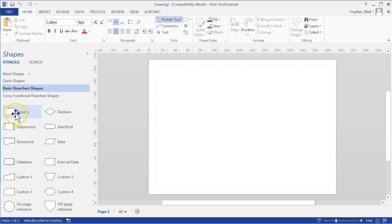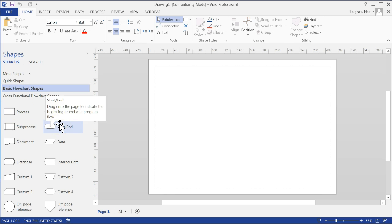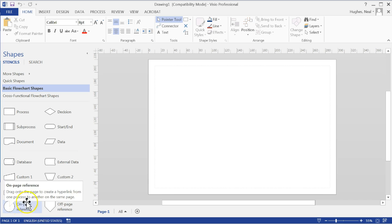Such as the process option, decision, start and end, and the on-page reference for jumping between pages.